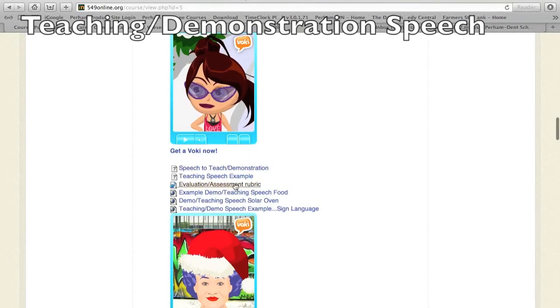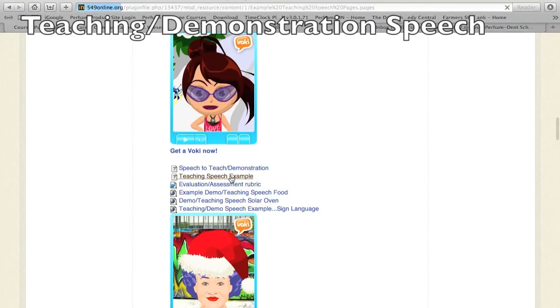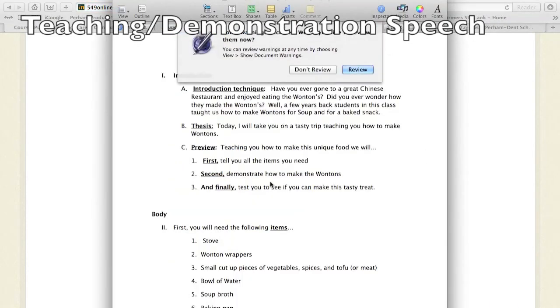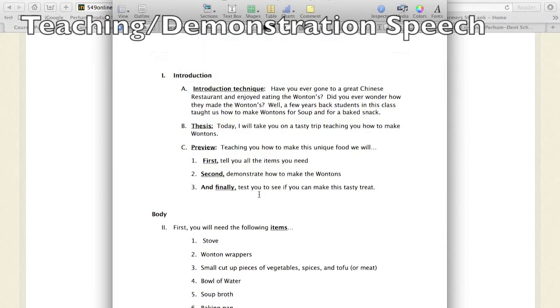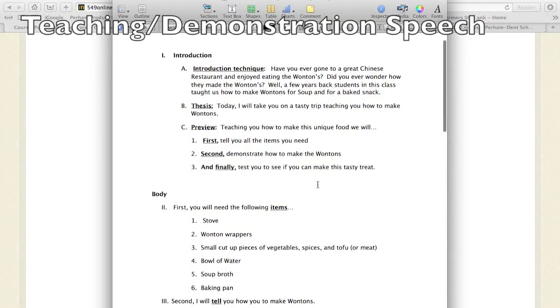Here's an example of a presentation - you can click on that and kind of use it as a template. It's an example of a student who did wontons. Again, you don't have to do food, you could teach us a card trick or card game. You need to brainstorm what you could actually do to teach us.